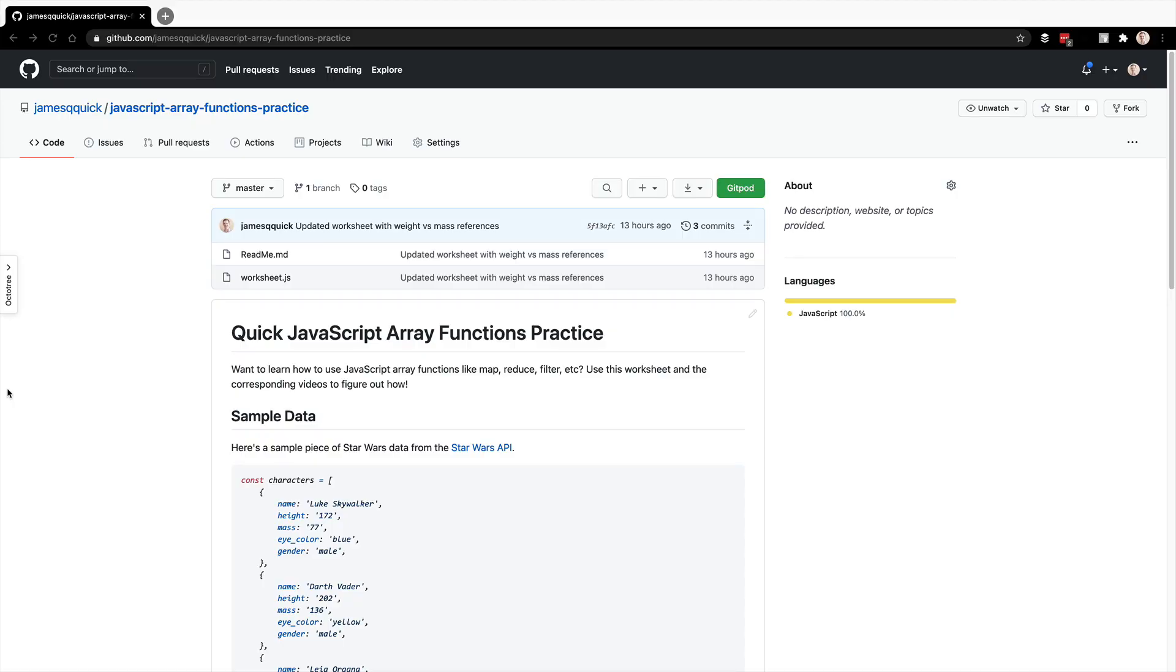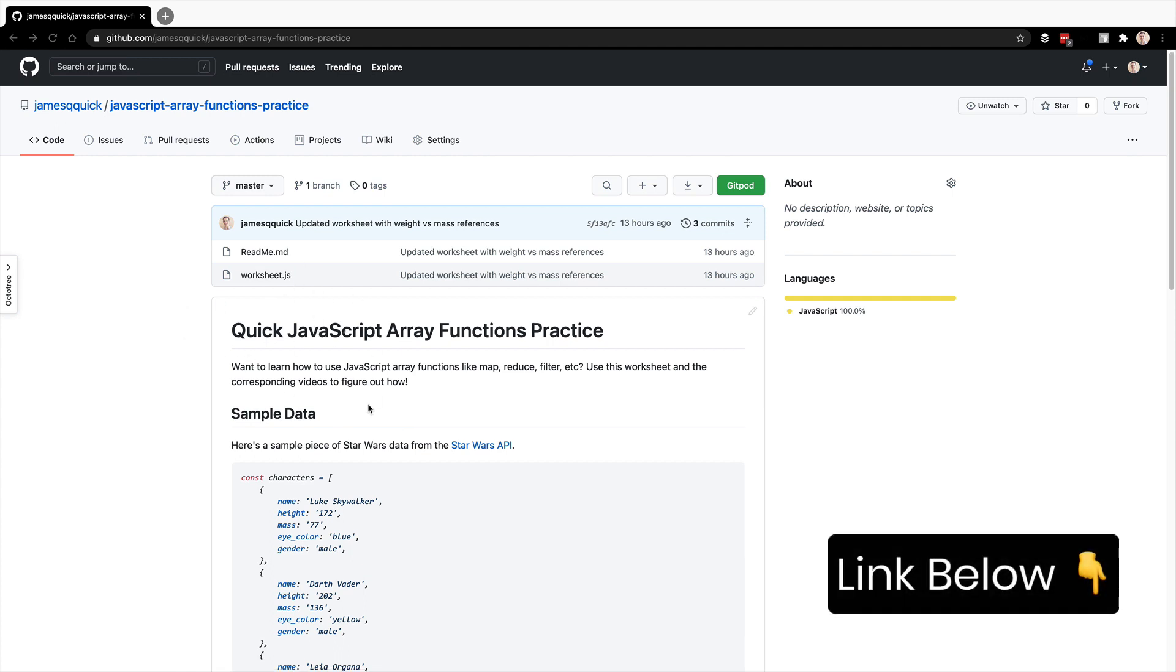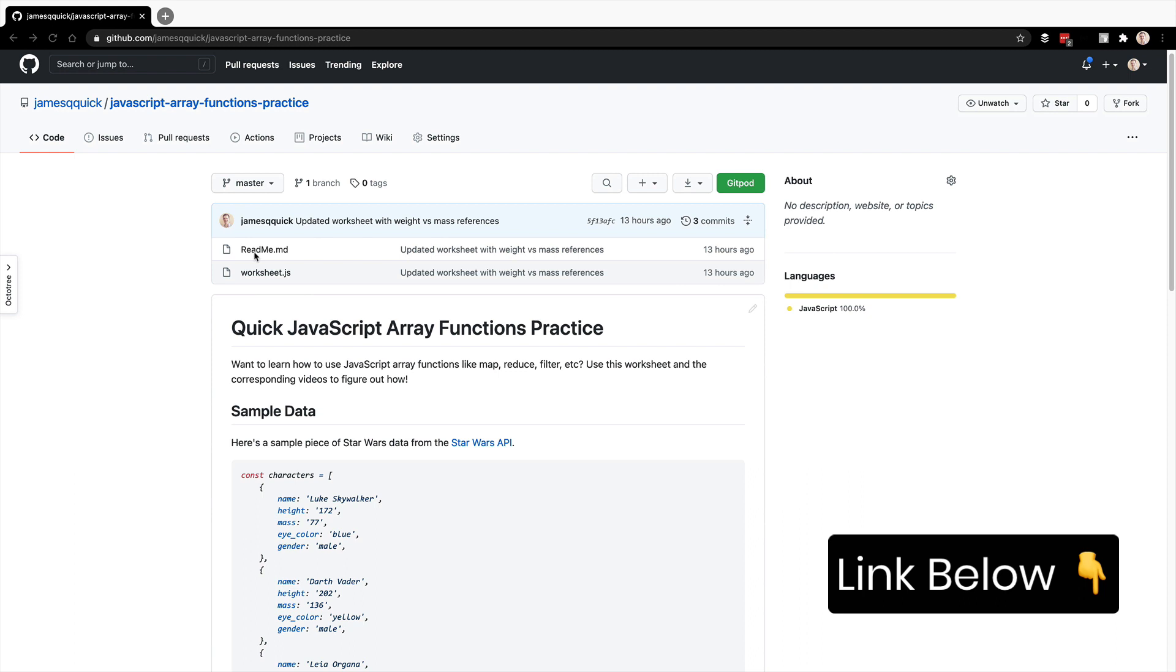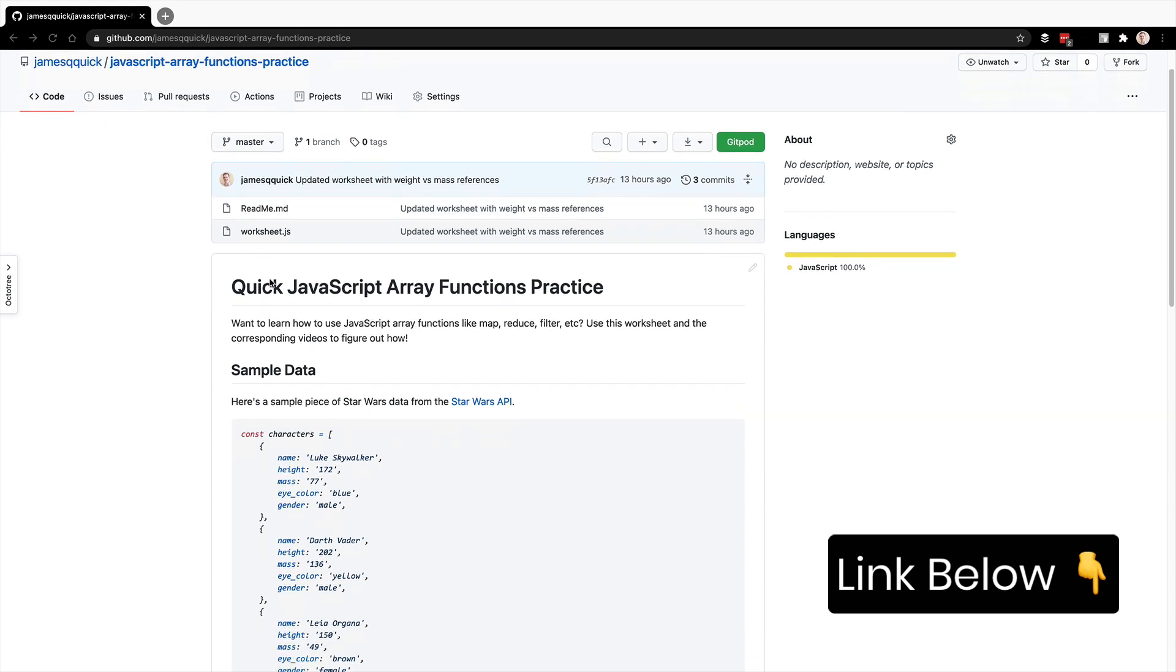All right, so this is a series on JavaScript arrays. I've got a GitHub repository here that has a readme on what we'll work on and then a worksheet that you will check out to be able to use below.